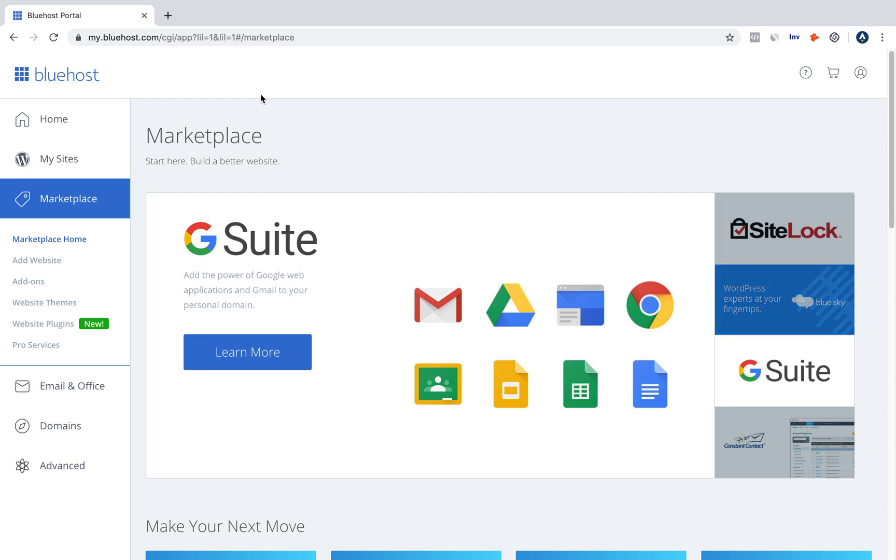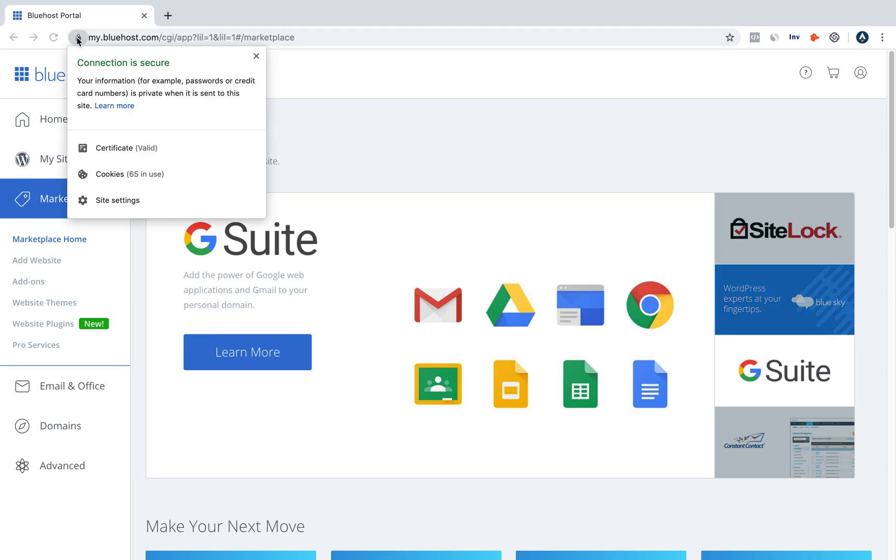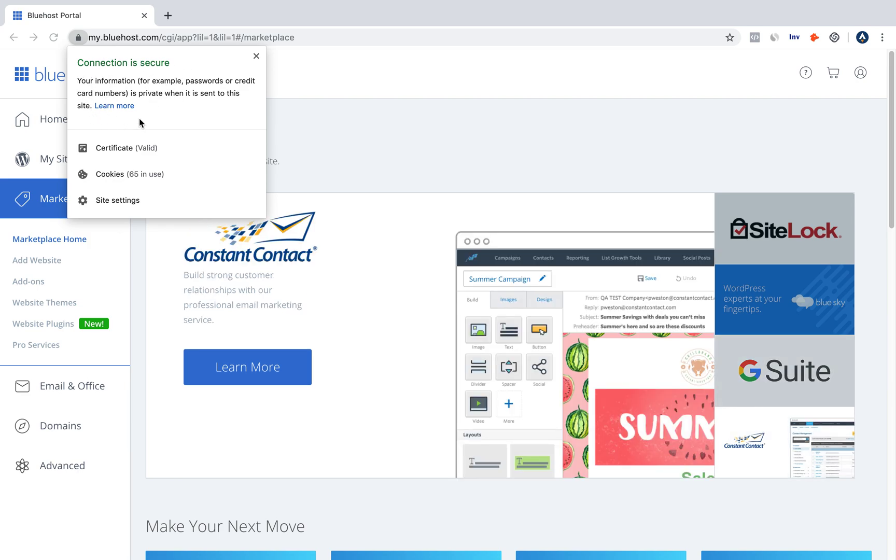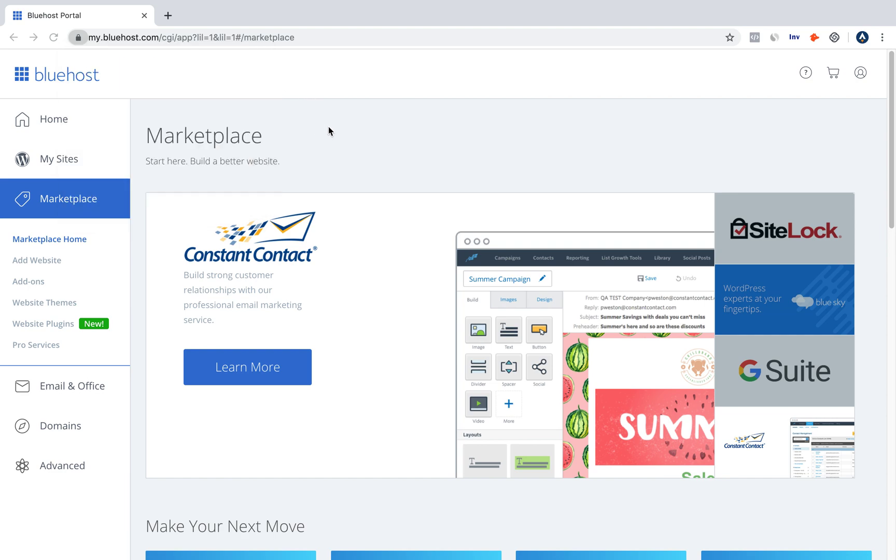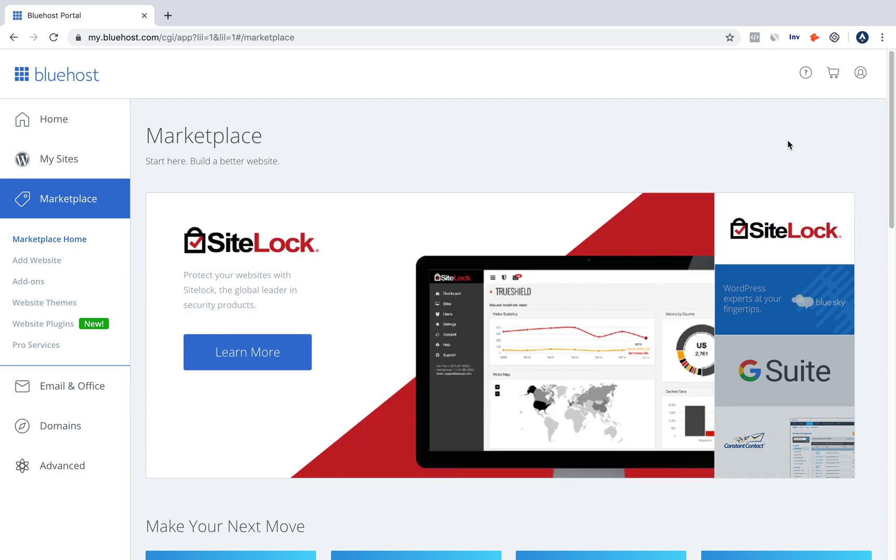An SSL certificate is critical. This is what it looks like when you have it. It says your connection is secure, and that means you can do transactions on your site. All your information is secure. It adds a layer of professionalism, and Google actually rewards you for having this certificate, so it's really important.